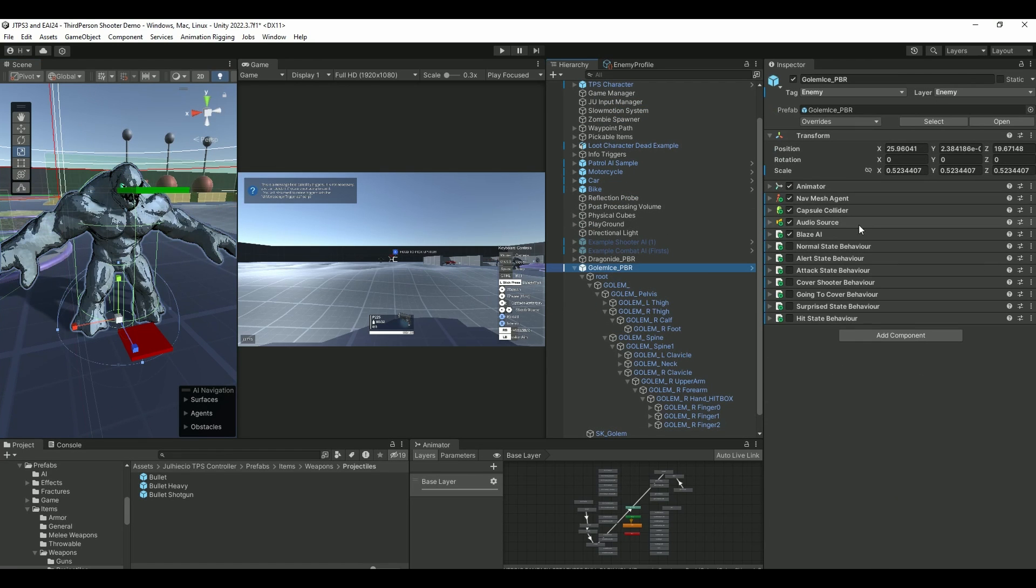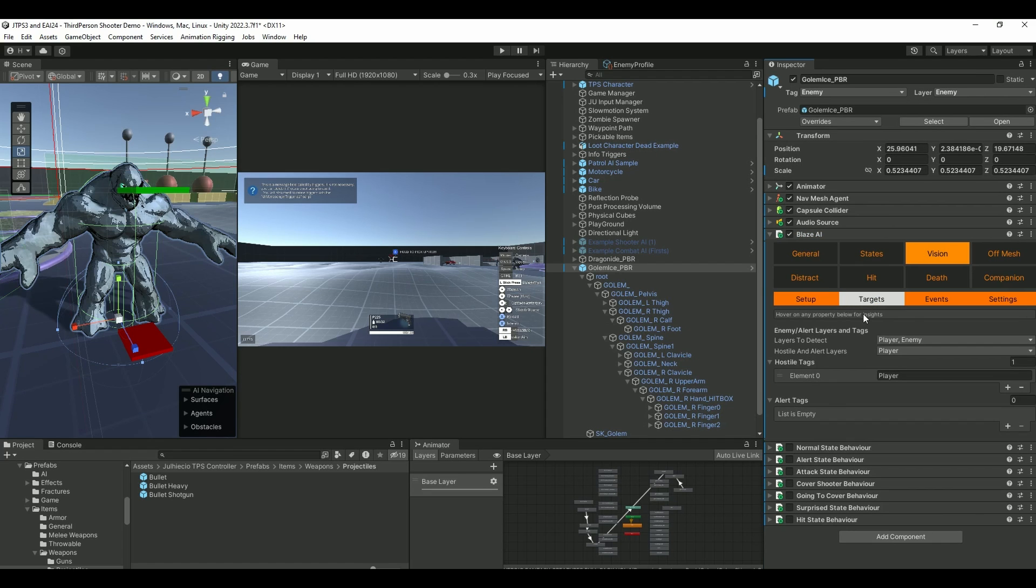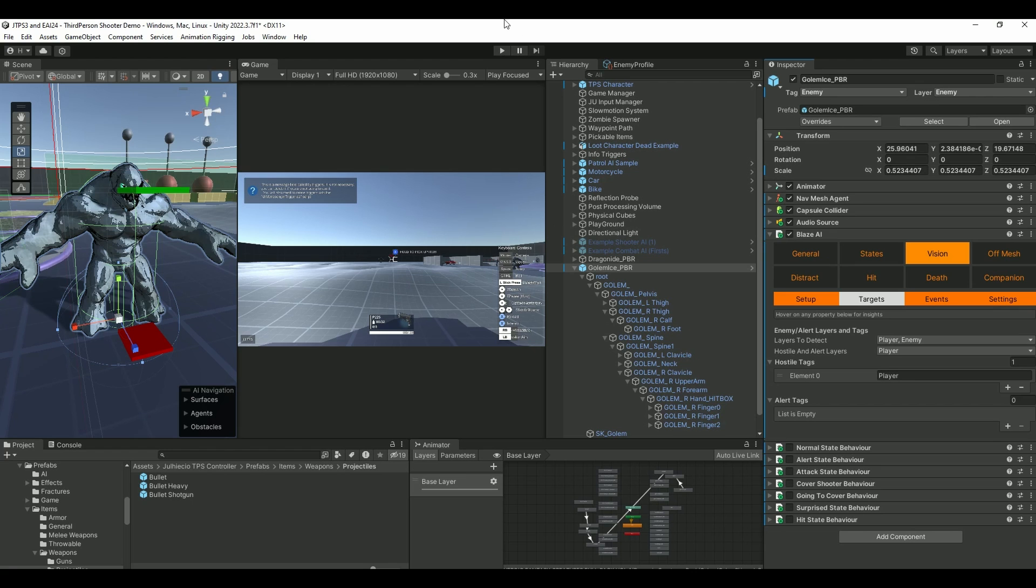So it has nothing to do with integration yet. It also plays AI itself to be able to detect. It's as simple as you go into the Blaze component, into the Vision, setup, targets, and then layers to detect - player, enemy, and hostile. Alert layers - player. And this important here, hostile tags - player as well. That's how it's able to detect me.